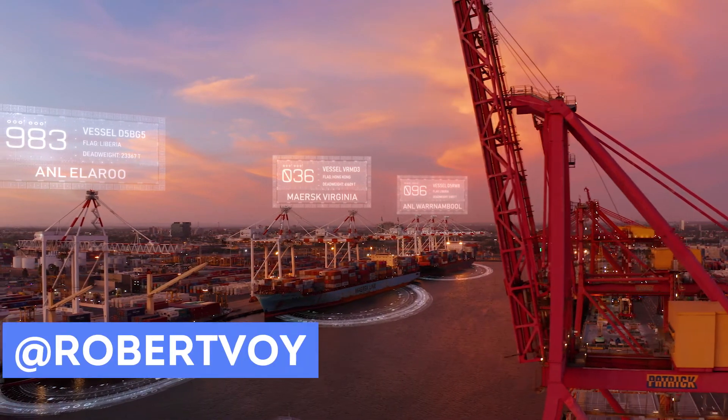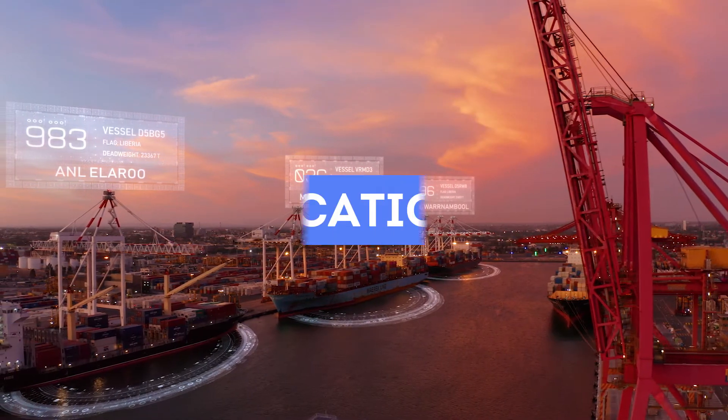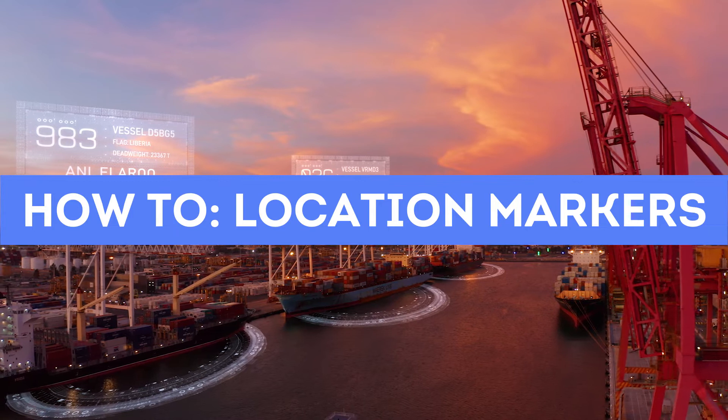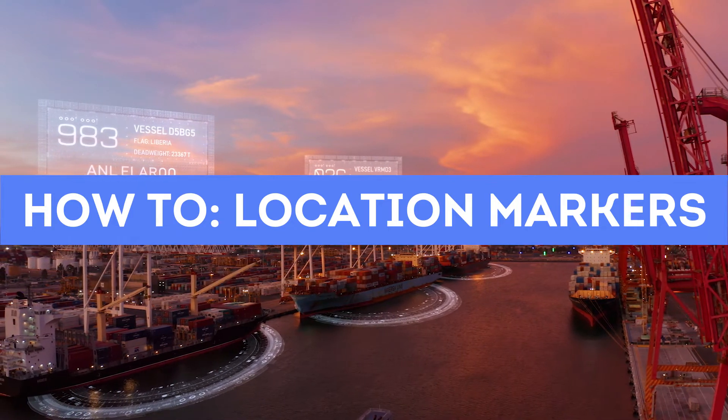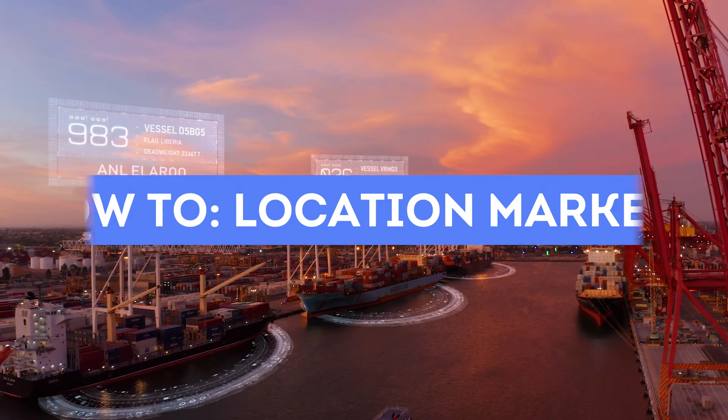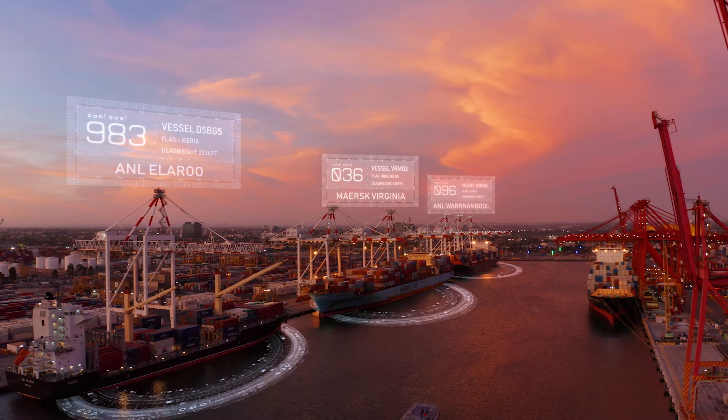Hello my friend Robert Boy here. In this tutorial I want to show you how to add a location marker with text to a specific point in your drone shot.